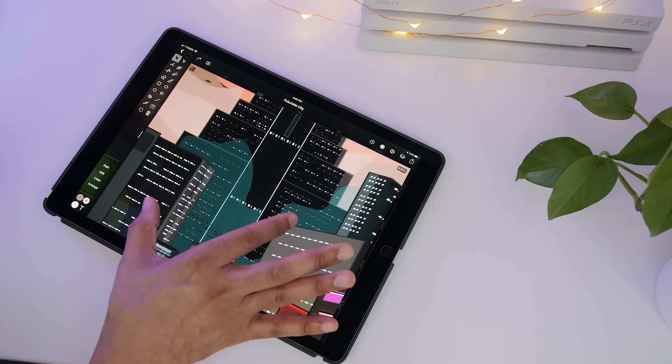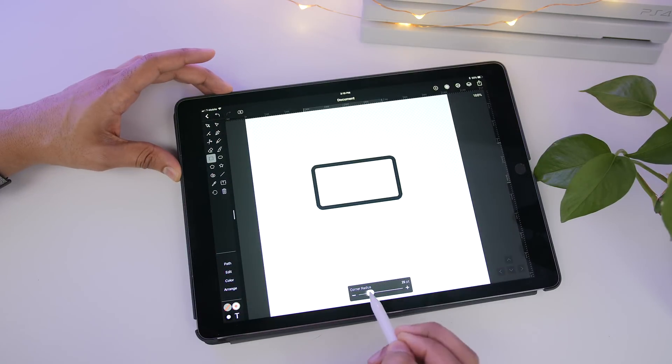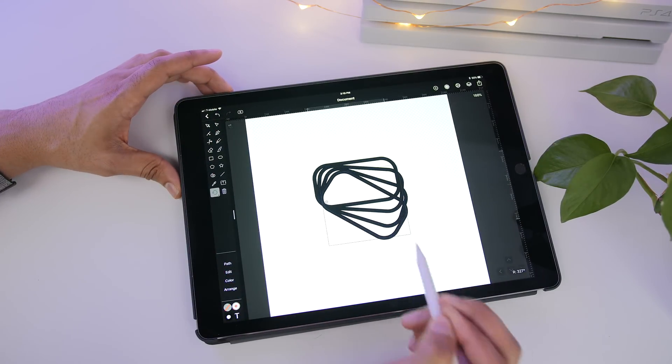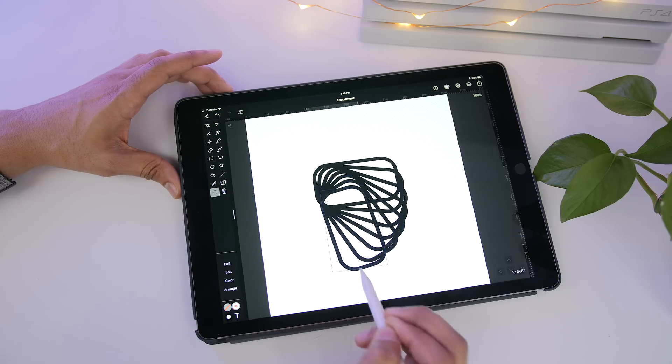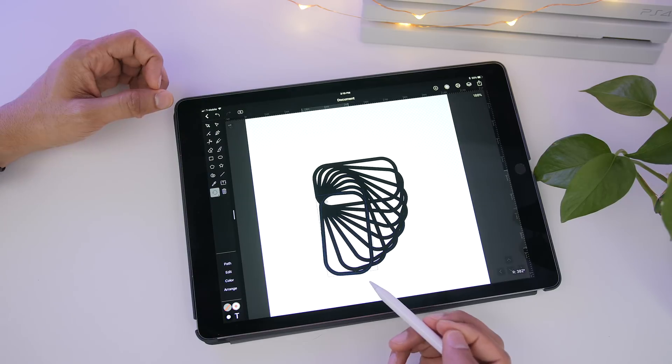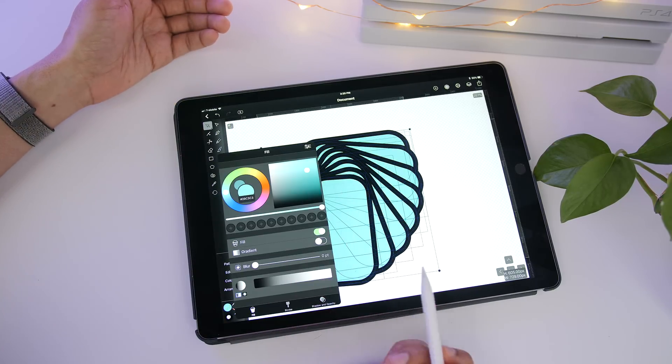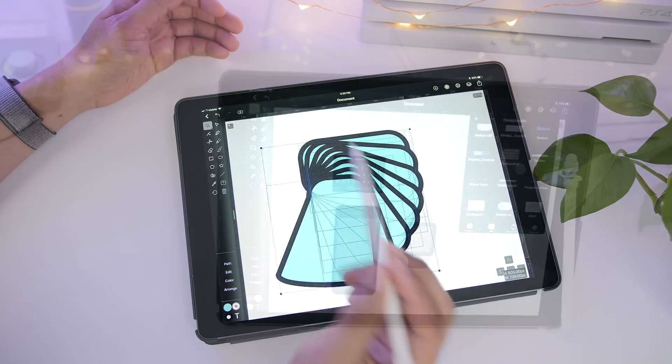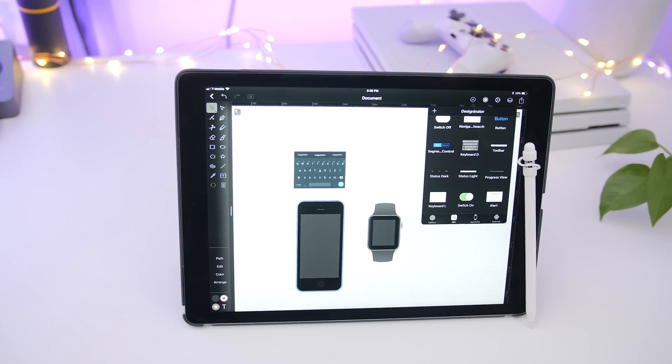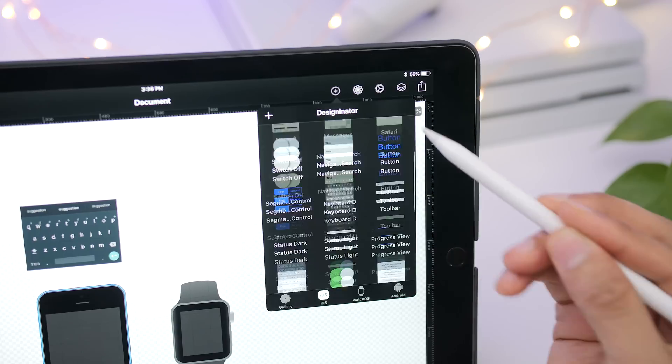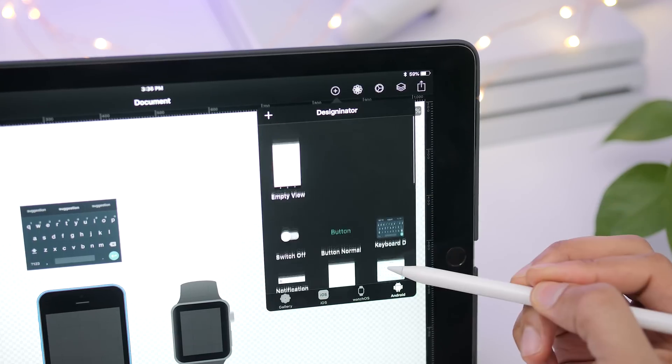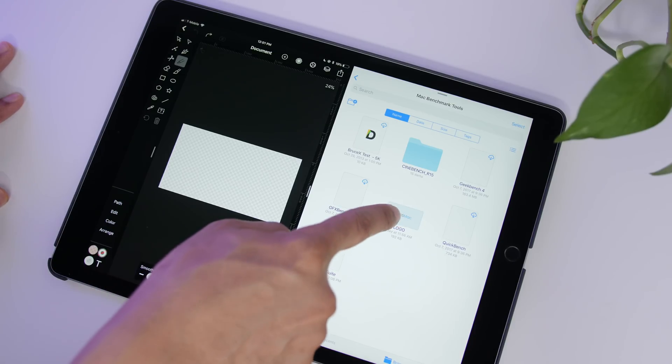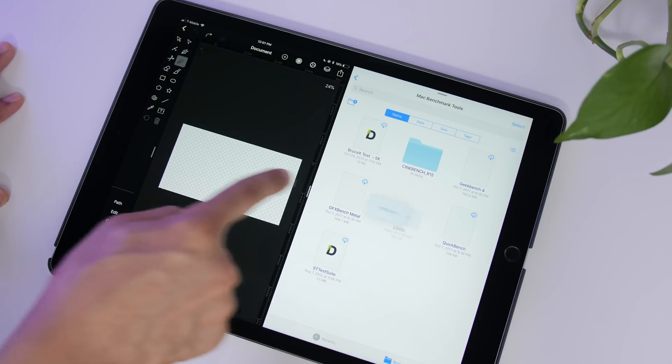Yet at the same time, Vectornator Pro retains a very intuitive usability and high user friendliness. Tools and settings are just a tap away and the app even offers a library of prefabricated standard design elements for iOS and Android. It's easy to use but very powerful at the same time.